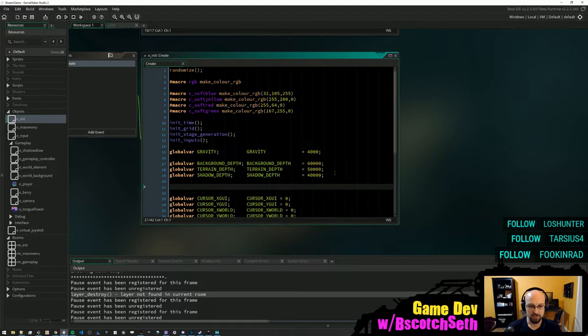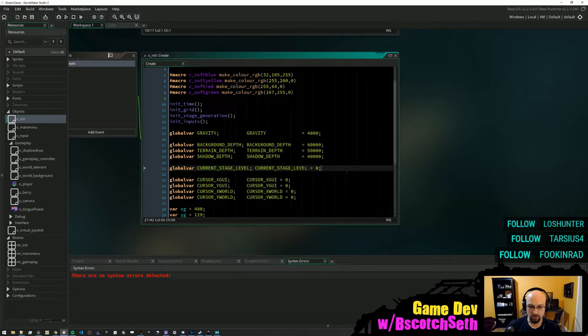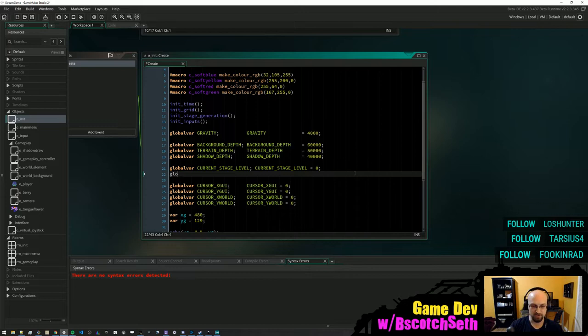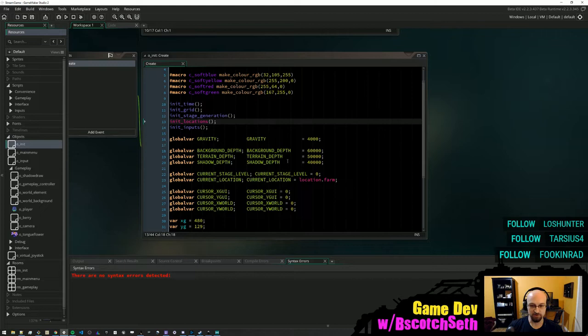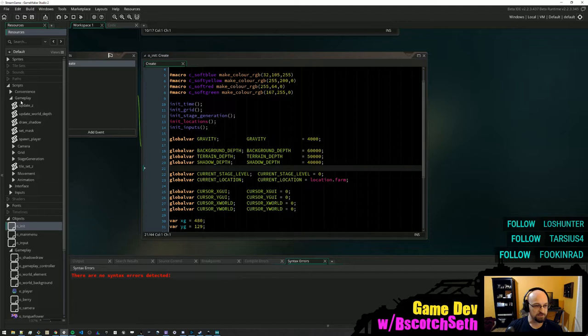Let's say 'current_stage_level'. We can say that if you are... actually no — 'current_location'. Location dot farm. We can initialize our locations, and then we'll use this 'current_location' variable to determine how we're going to generate the stage. In our gameplay object — the gameplay controller — we would call generate_stage.